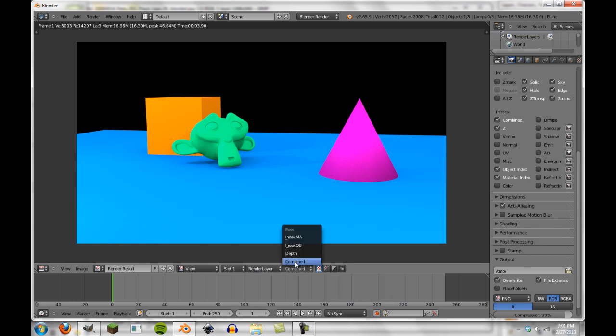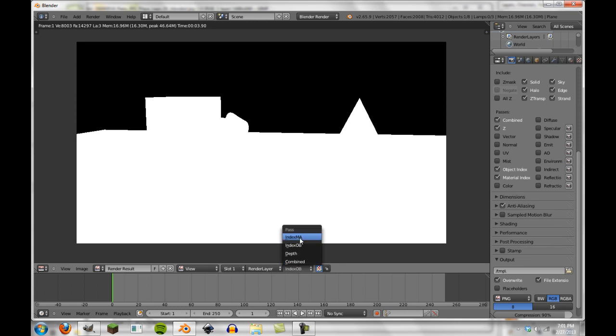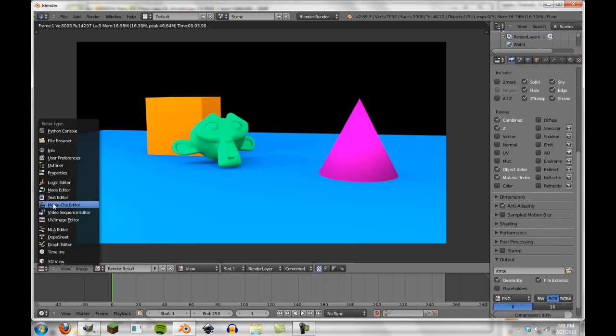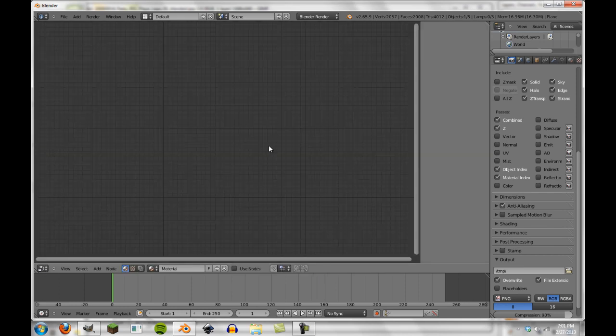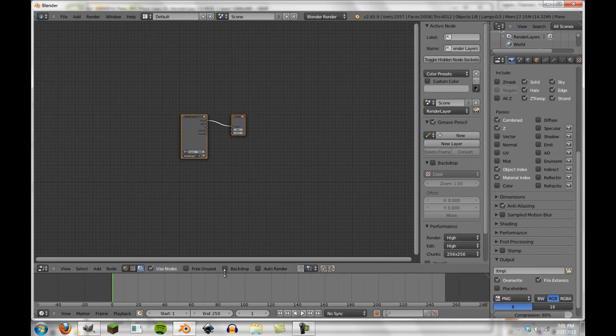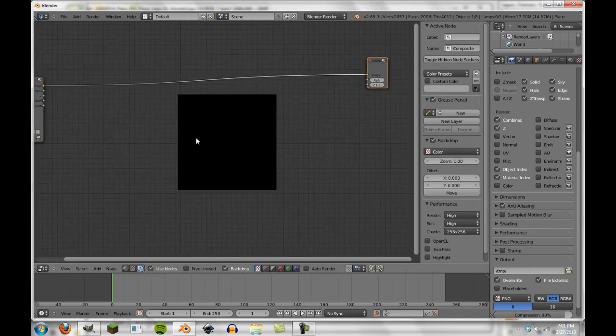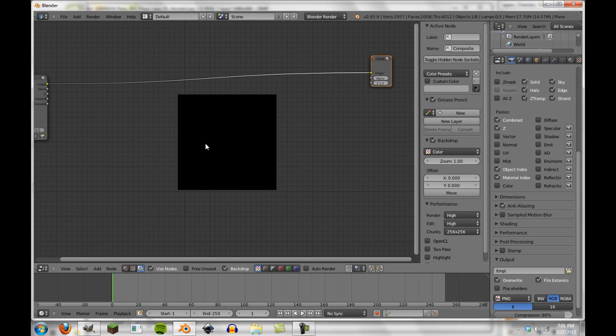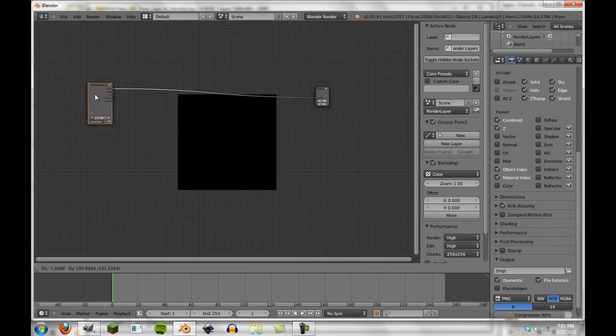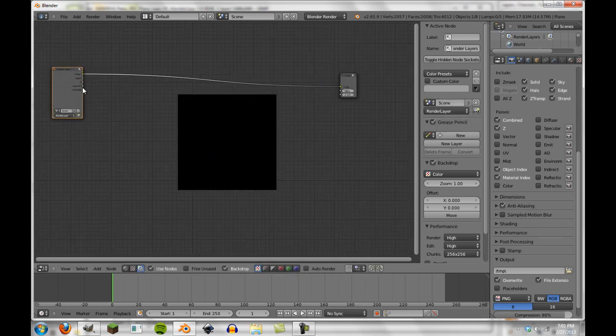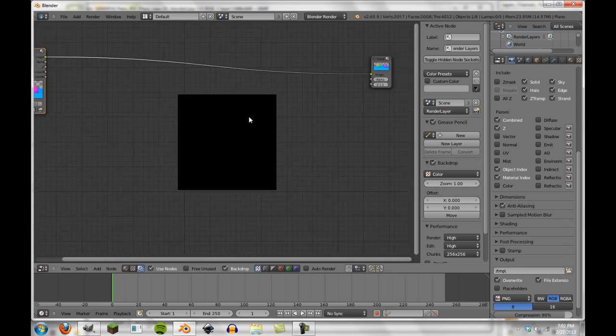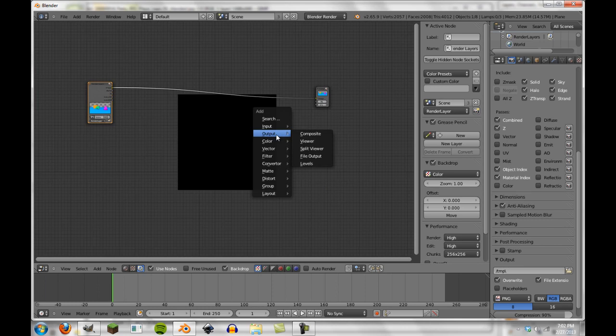But what we're also going to look at here is the index OB. You'll see that all these are white, which doesn't really help us because that includes the plane and we want to not have the plane in the final. With the index material we also have that. You'll see the Z maps are the same. So how are we going to do this? Well, passes is a really nifty thing that you can take advantage of in the compositor to create good masks, and they're really efficient masks as well.